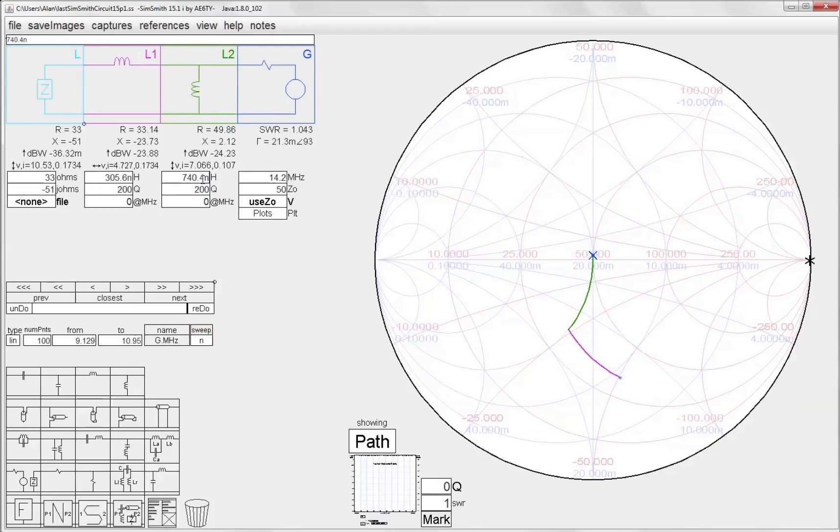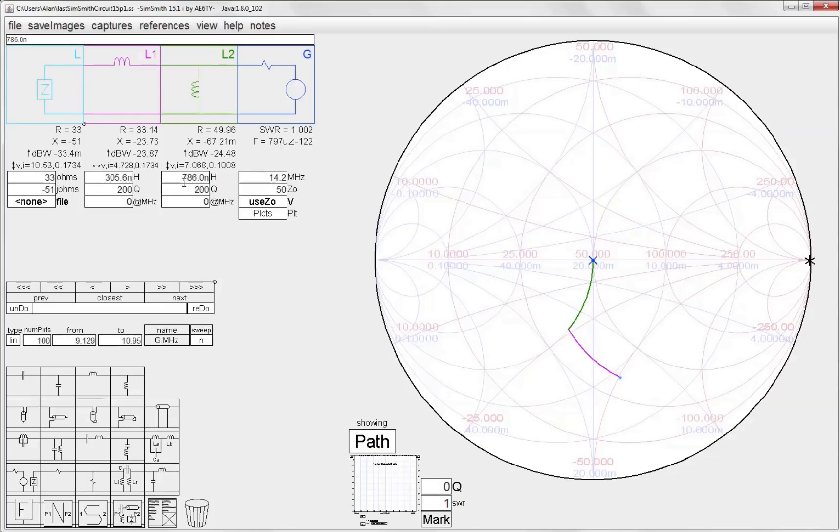And there I am, impedance matched with an L network that's purely made of inductors: 300 nanohenries and 786 nanohenries.